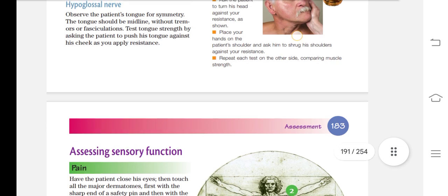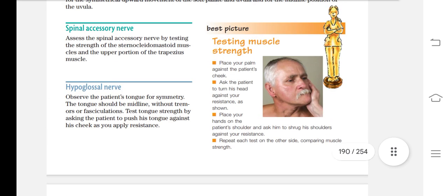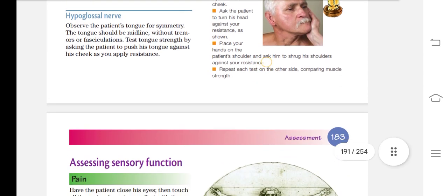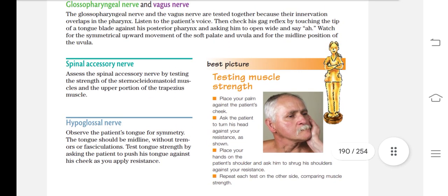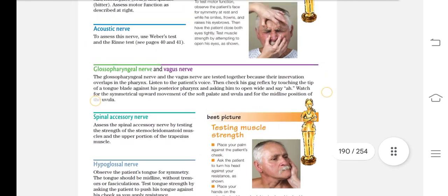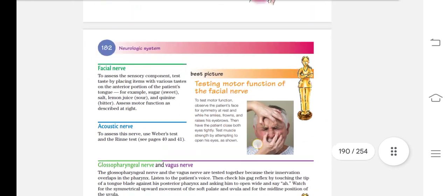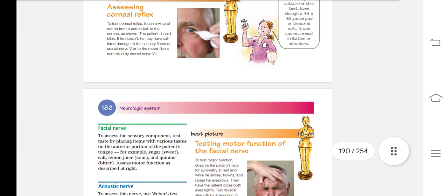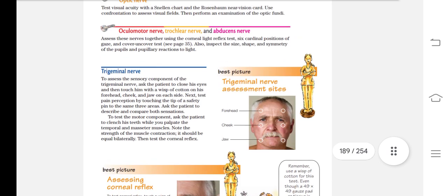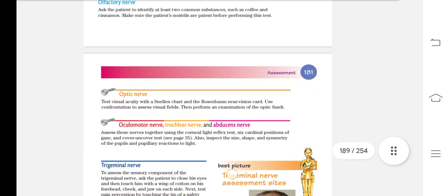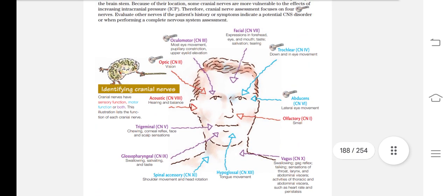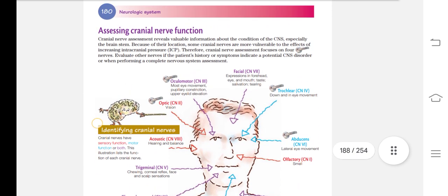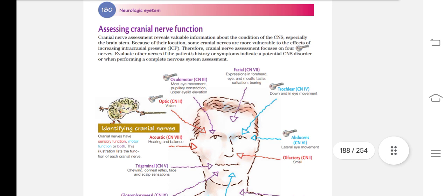This completes the cranial nerves assessment. In the next video, we will discuss the sensory nerves. I hope that the cranial nerves assessment is clear from this video. We will see you in the next video. Until next time, Allah Hafiz.